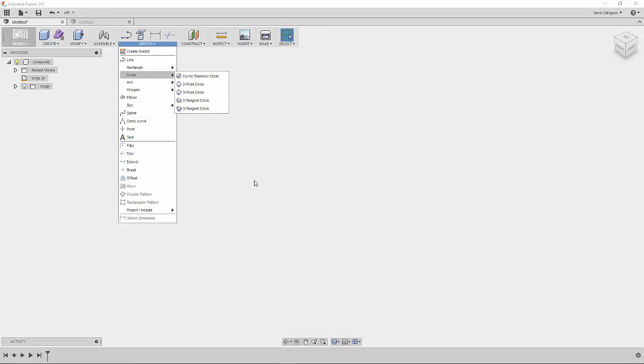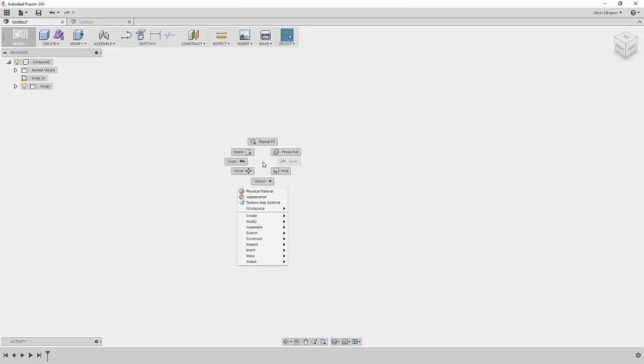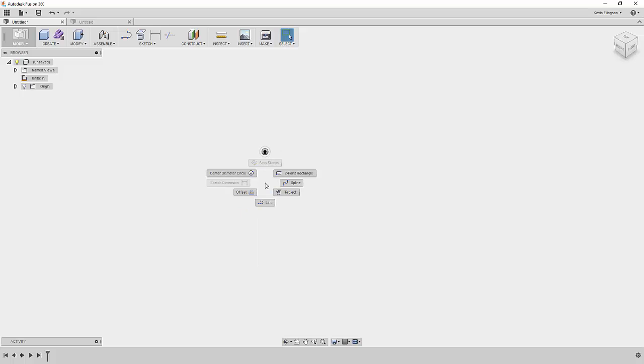What I'm going to do instead is just right click and hover over sketch and it's going to expand out some options for me. There's that center point diameter circle. That allows me to stay in canvas instead of having to go up to the menus all the time to get the commands that I need.